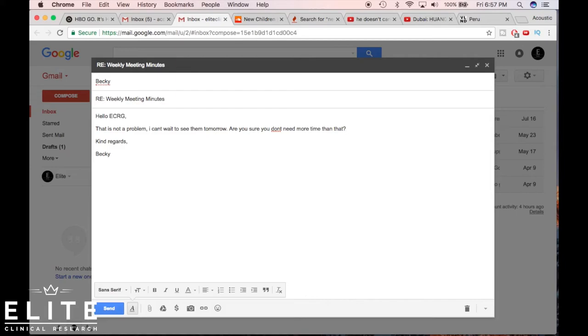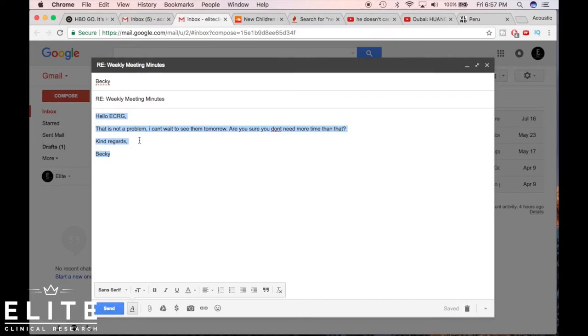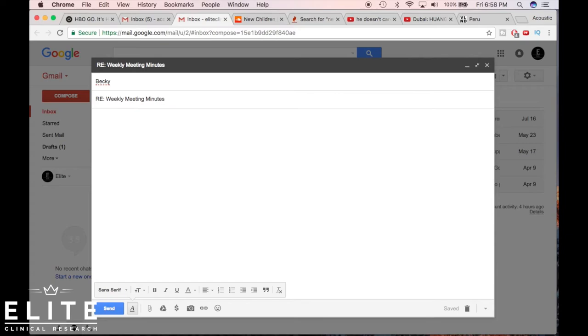Okay, so let's say Becky responds like this. Now after the third thread, it is okay to make it a little bit more casual. You do not need to do the hello ECRG, you don't need to do all of this in there. You can if you want to, and you're never gonna go wrong by doing that, but in terms of speed and just overall etiquette, you don't have to do that.